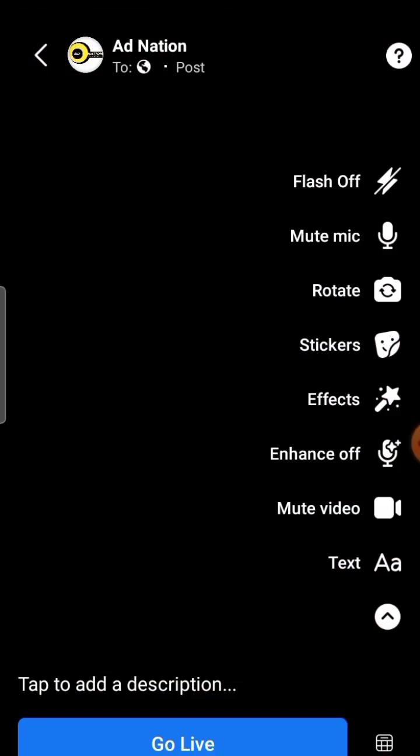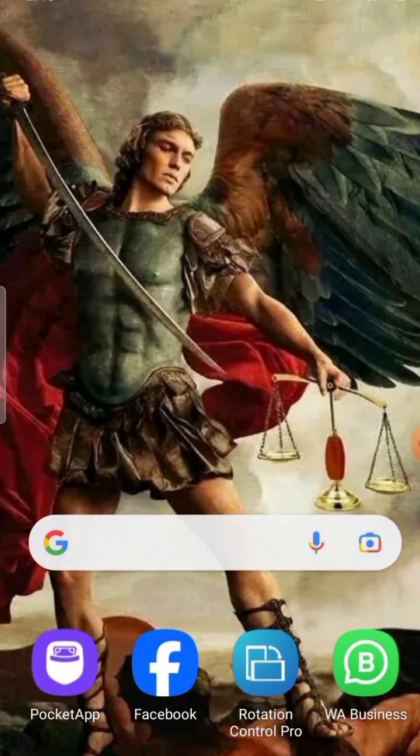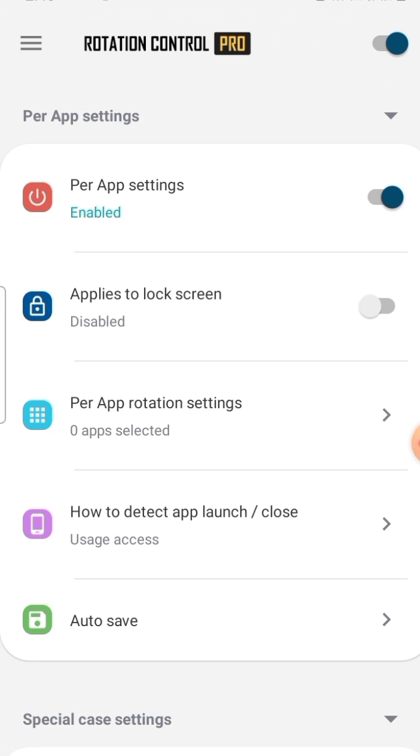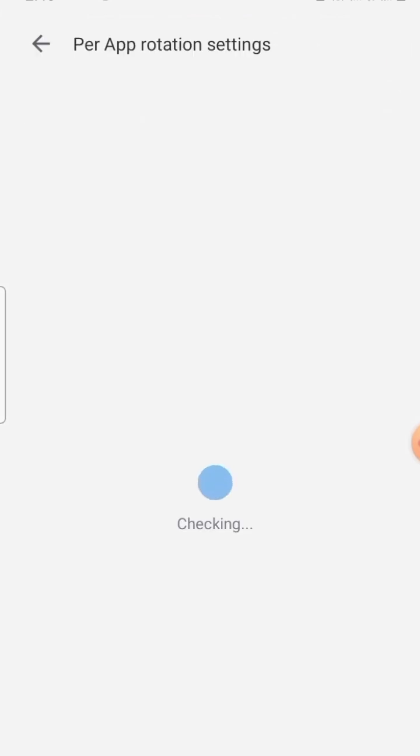There's an app called Rotation Control Pro — you can download it on the Play Store, or get it through the link in the comment section. Download the app, open it, and go to Power.